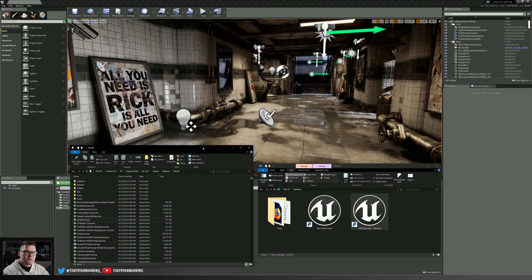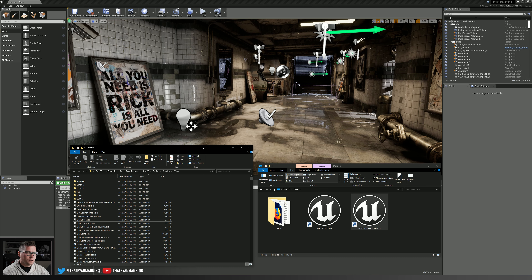Before we get started building our environment using real-time ray tracing in Unreal, it's important that we have four critical things ahead of time to take advantage of this technology. The first one is you have to have an RTX card — a card that supports real-time ray tracing — which at this time is any of the 20 series NVIDIA RTX cards.